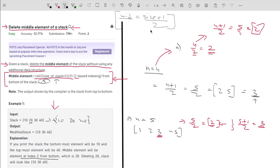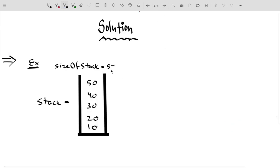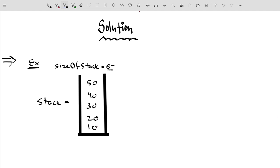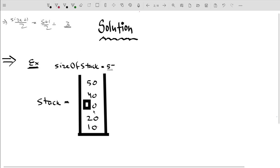Now let's see how we can solve the problem. I have written an example where the stack has size 5. The middle element index is (5+1)/2 = 3, so the middle element is present at index 3 from the bottom. That is the correct index for the middle element.